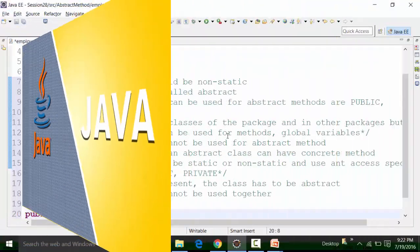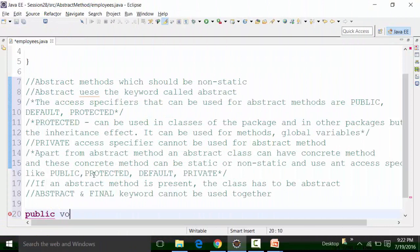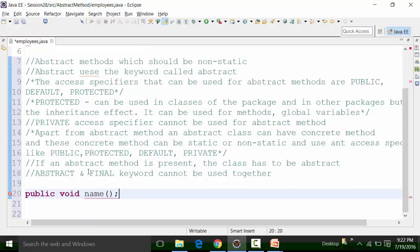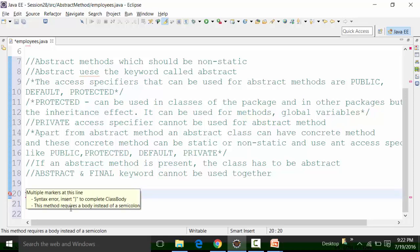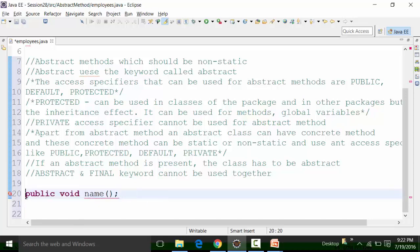It can be public, as I have told, non-static. Let's say void. And the abstract method — let's say the name — if you see the red underline out here, the red underline shows that this method requires a body instead of a semicolon, because you cannot create an abstract method like this. You have to define it with the abstract keyword.